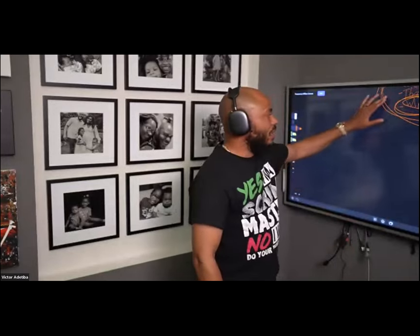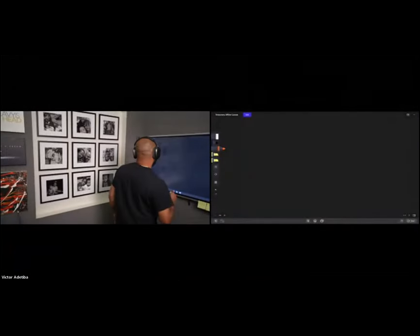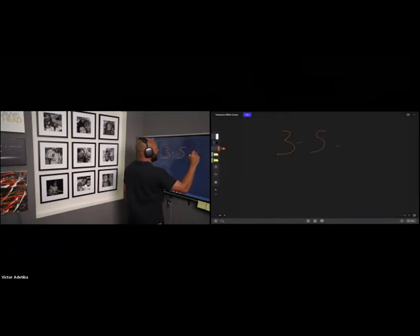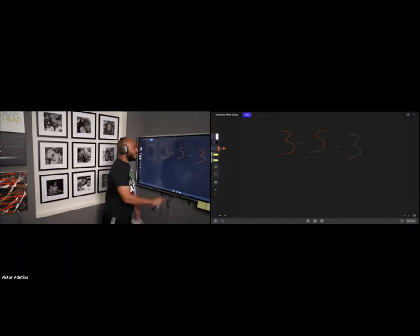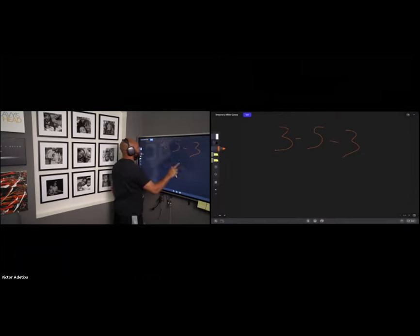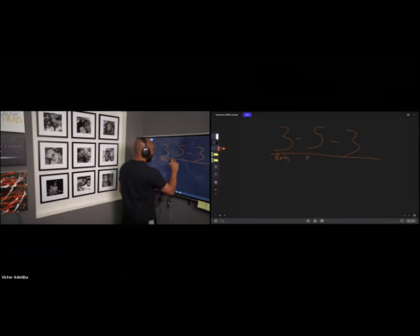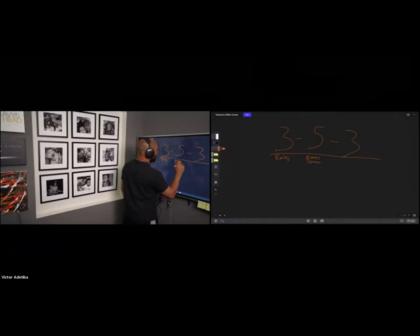Within the Scrum Guide, they laid out the 3-5-3 of Scrum. In Scrum, there are three roles, five events, four ceremonies, and three artifacts.